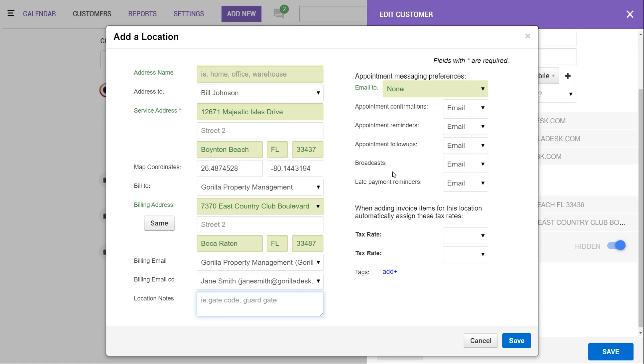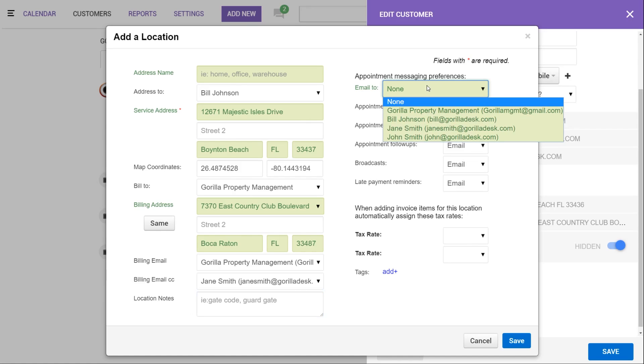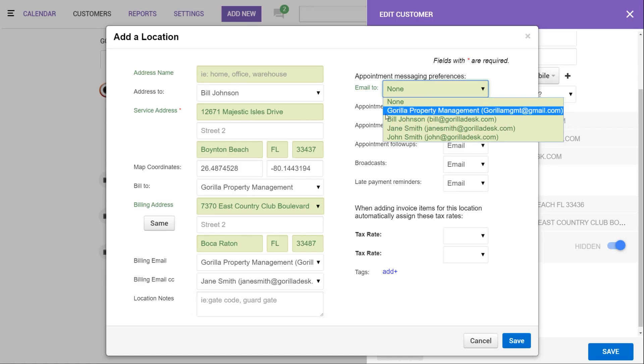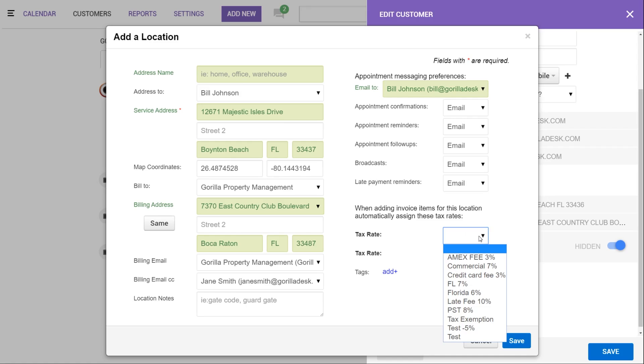Over to the right, when setting your messaging preferences, you'll have the option to choose which contact's email will be the primary email when sending customer communication. So if it's the tenant, we probably would want reminders to be going to Bill as the tenant. Below you can also apply a default tax rate that will automatically apply to any invoice for that location, and you can set that up right here.